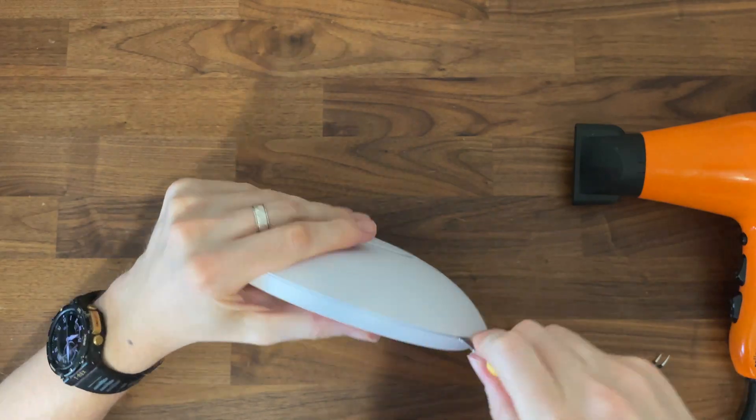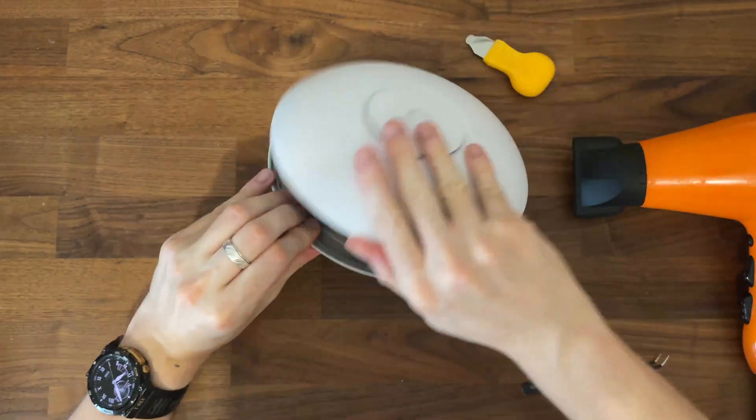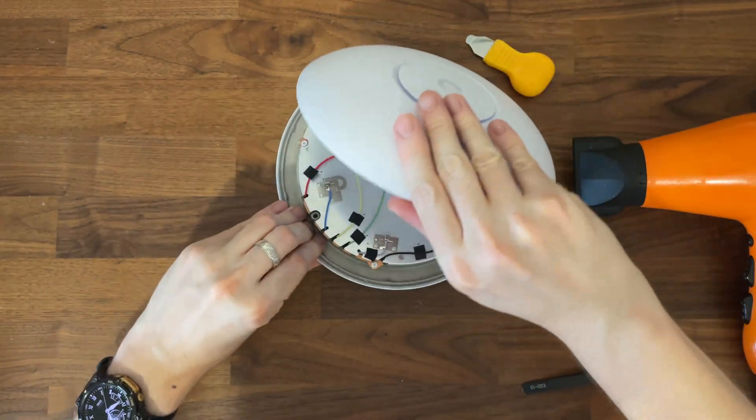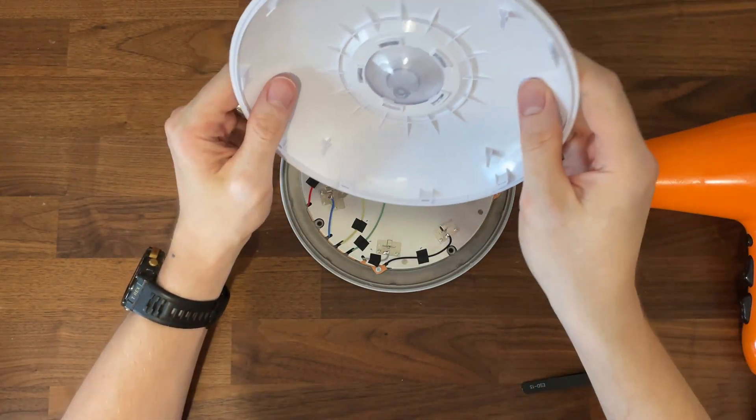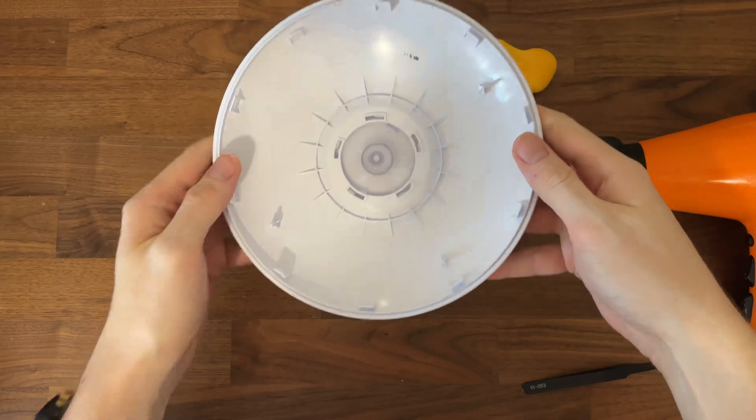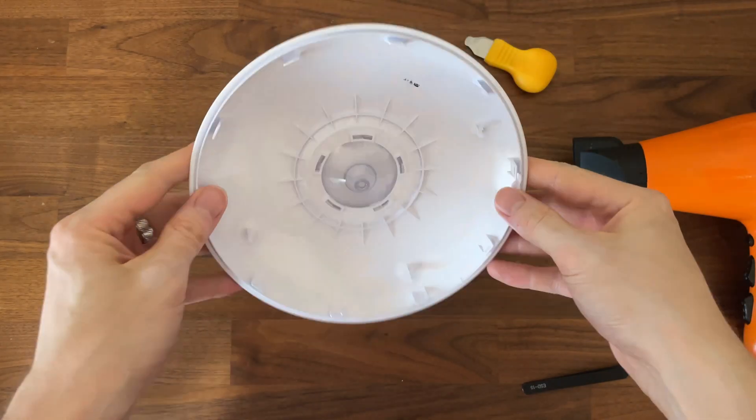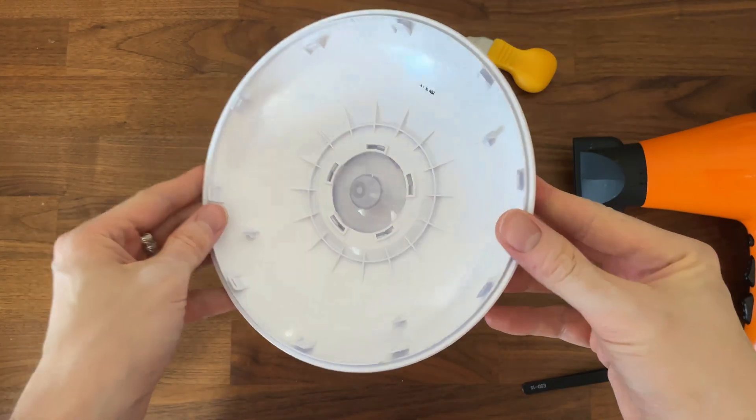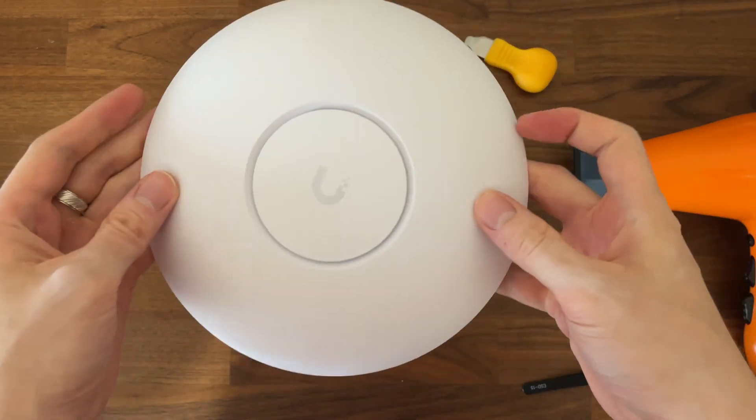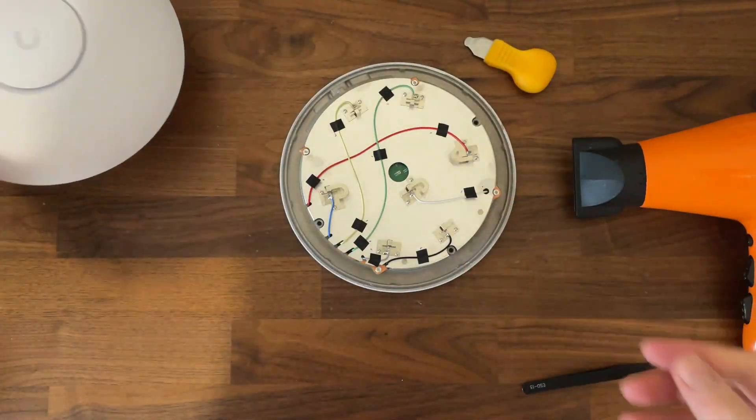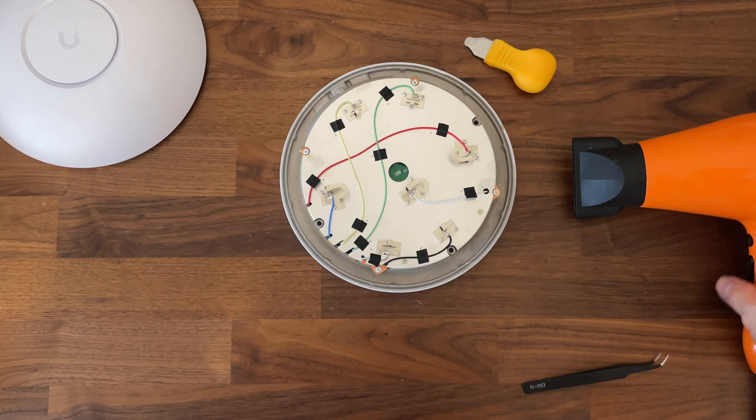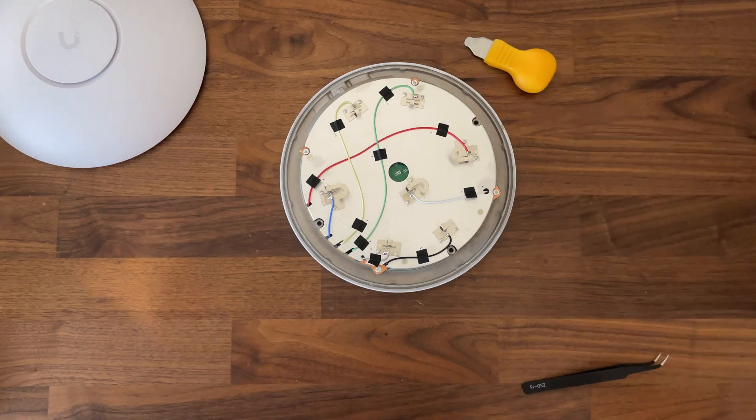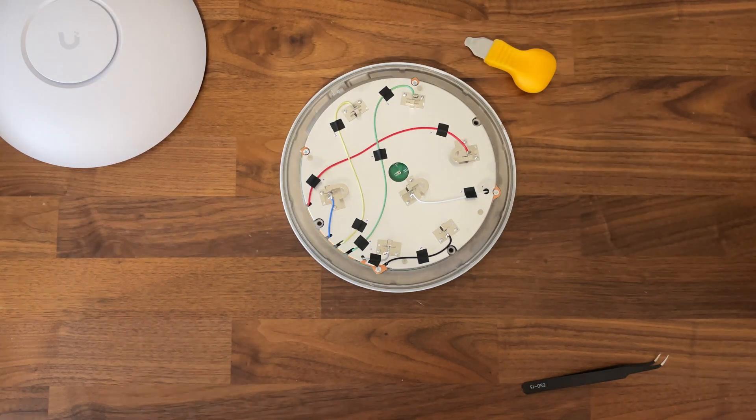So I took the prying tool and to my surprise it was very easy to move around the case. After detaching the top part of the access point, I'm fairly sure that Ubiquiti took it a bit more easy with the glue, so it's not a coincidence that the teardown process was easier.